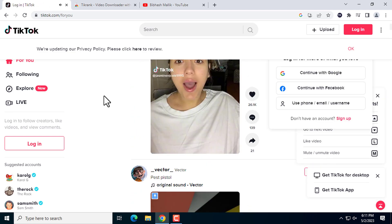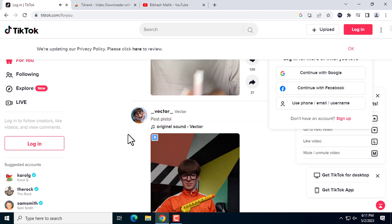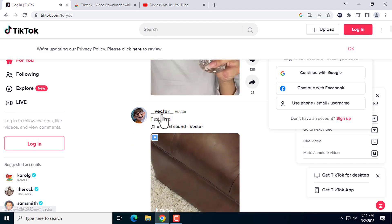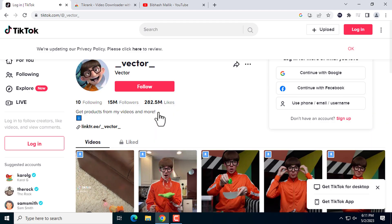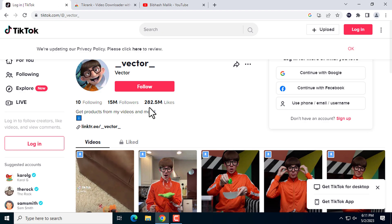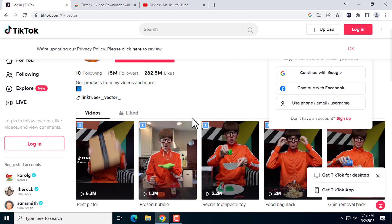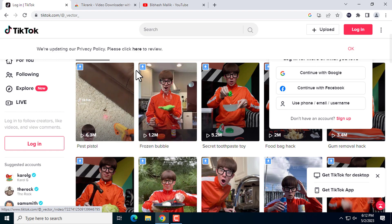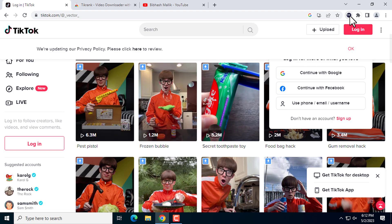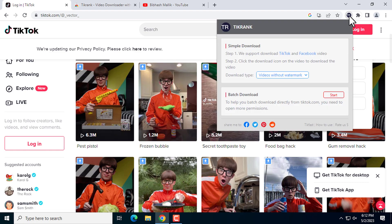Go to any profile from where you want to download bulk videos without watermark. Here you can see the download button. First of all, you need to do a simple setting.